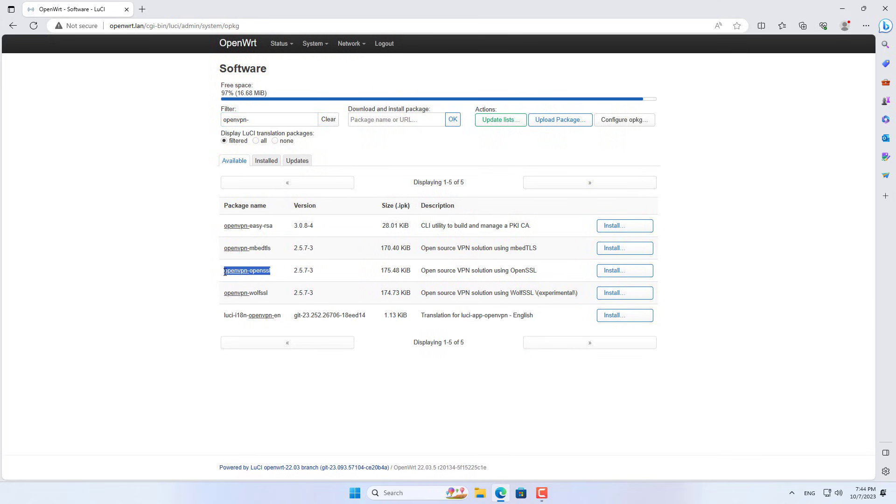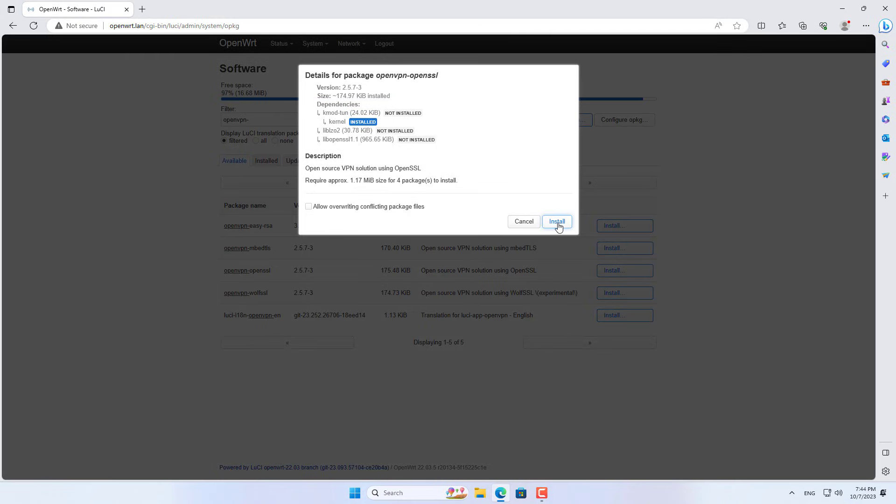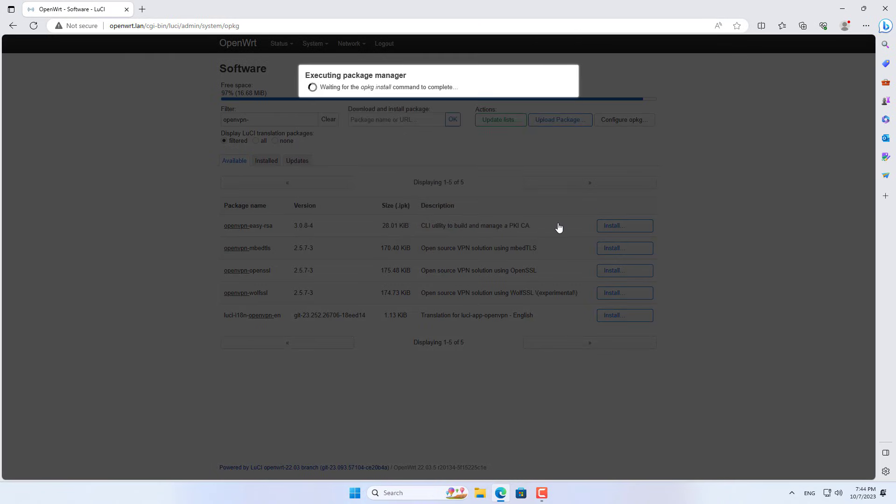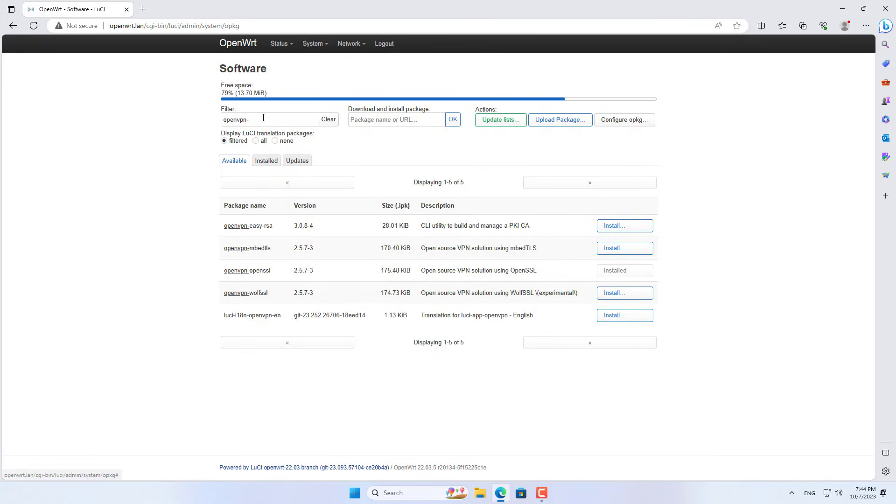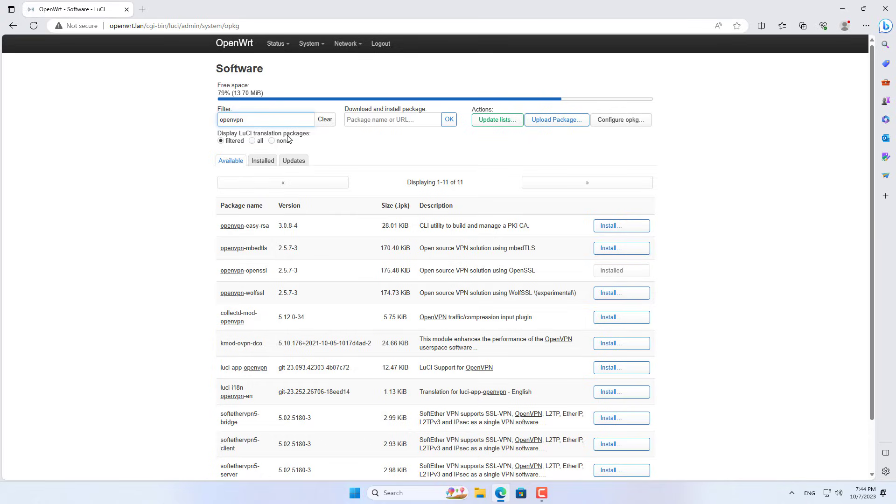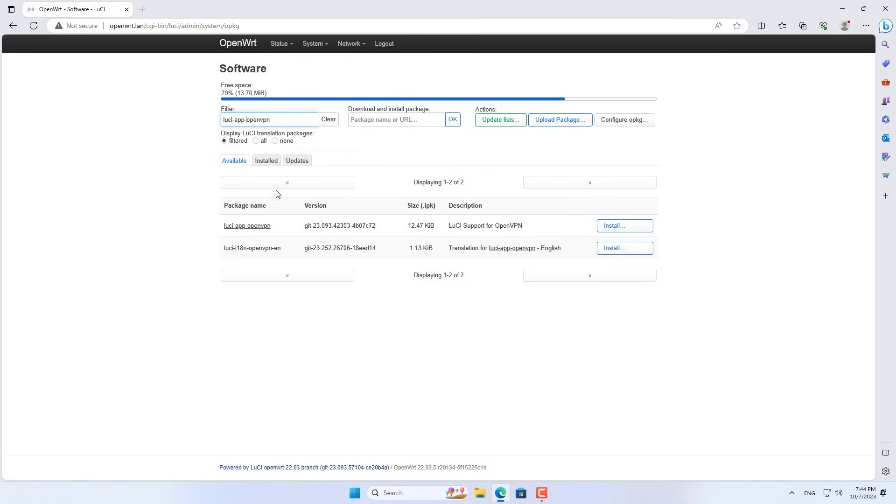The following are the installation steps. On the OpenWRT router, add the following two packages. The first package is called OpenVPN OpenSSL. These two packages help you establish a VPN connection to an OpenVPN server.